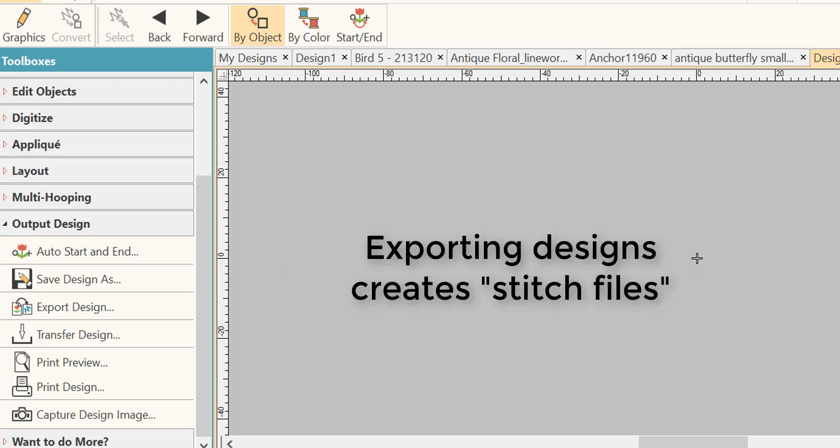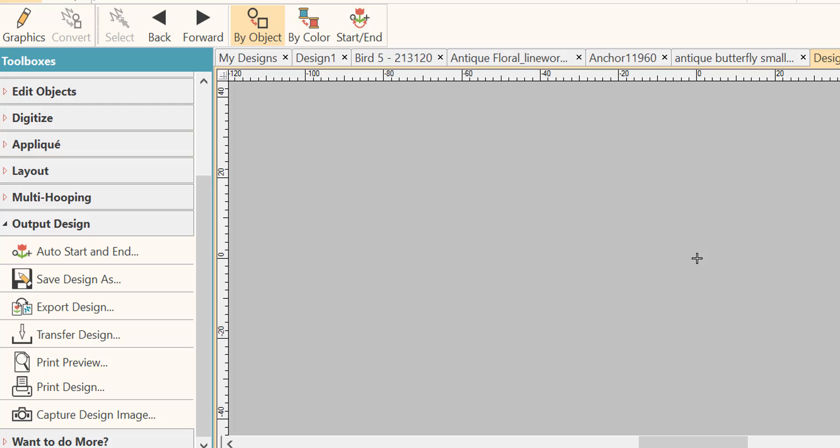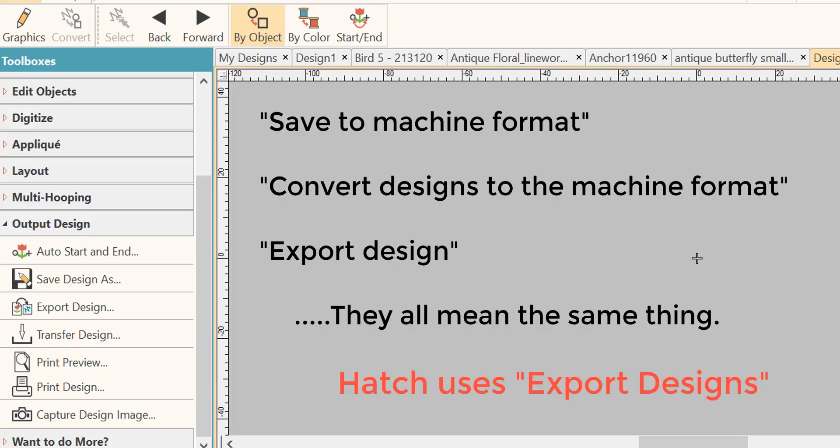This format is a stitch file. You will hear this referred to in several different ways and they all mean basically the same thing: save design to machine format, convert design to machine format, export design to machine format, which is what Hatch uses. Now a little information about stitch files.